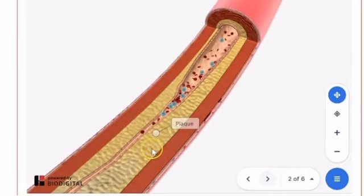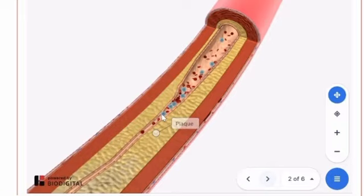The plaque may grow in size until it completely blocks the artery, which is called total occlusion. When total occlusion occurs in vessels that supply the heart or the brain, a heart attack or stroke may occur. Risk factors for developing atherosclerosis may include high cholesterol, diabetes, obesity, smoking, high blood pressure, and aging.